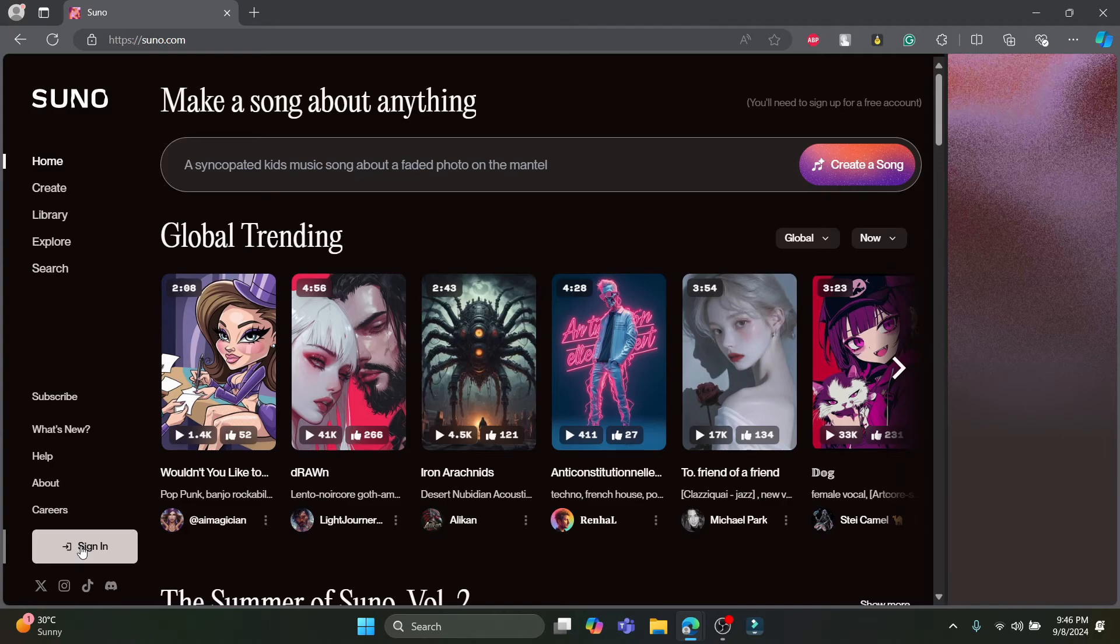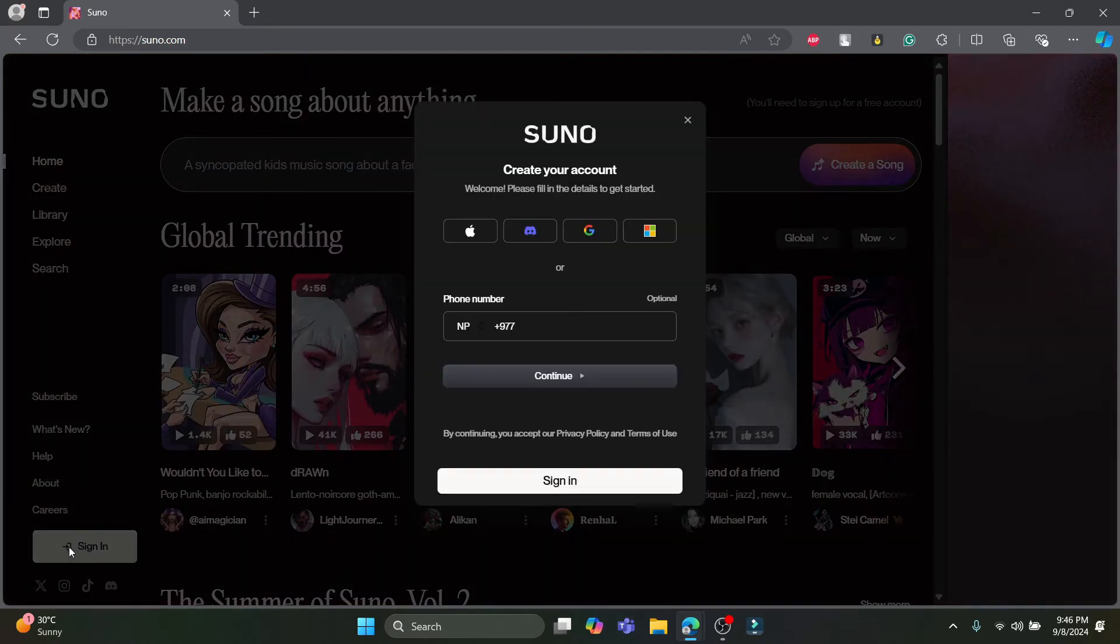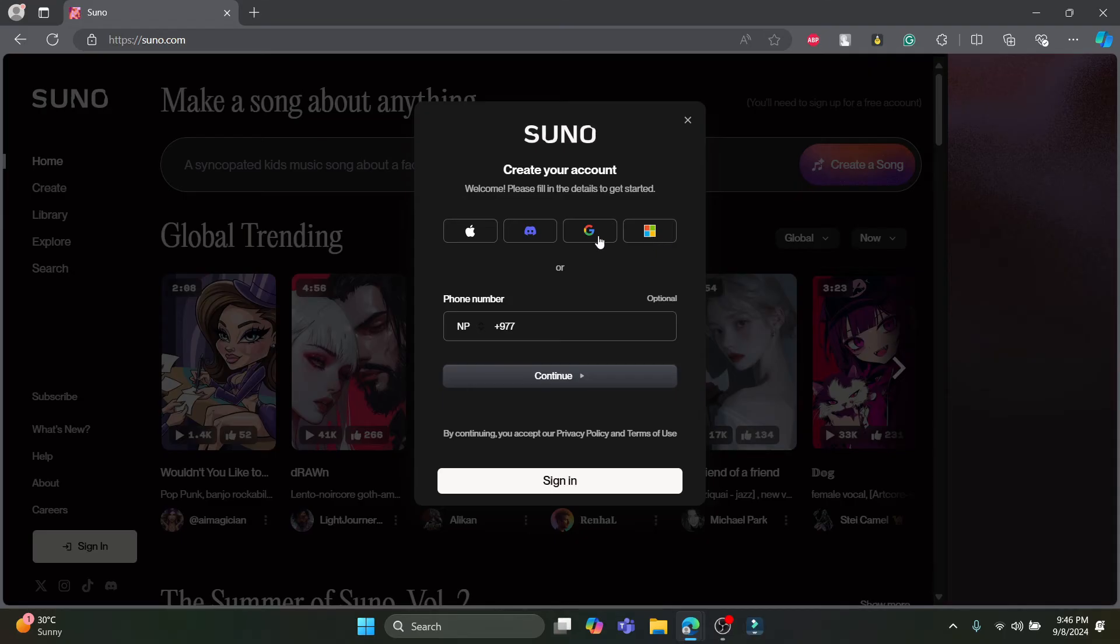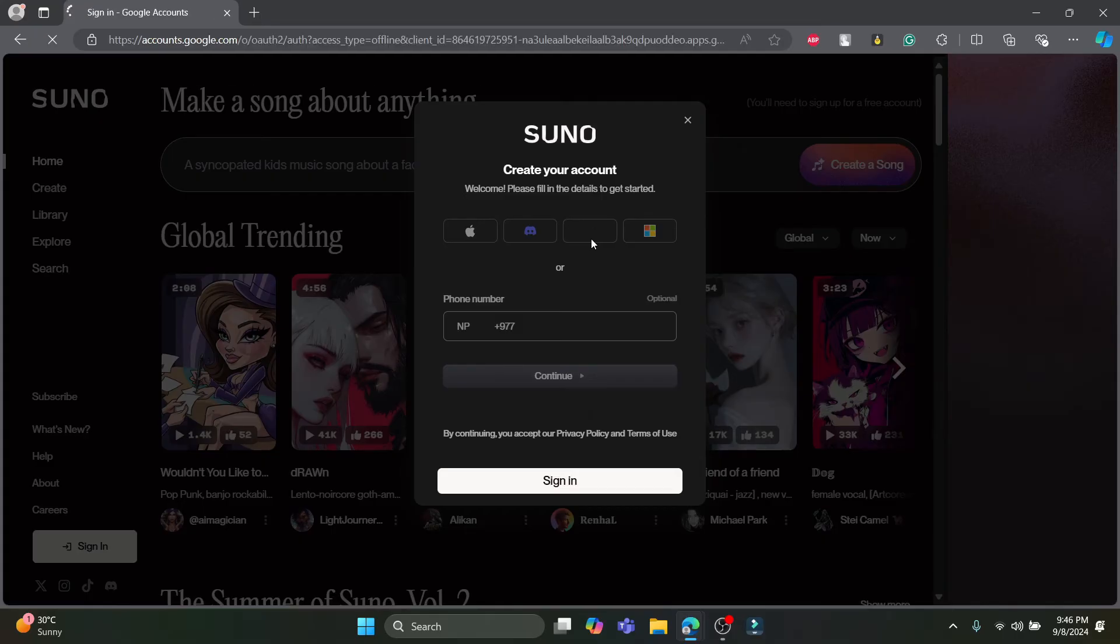Now, if you want to sign back in, click on sign in. You can see options like Apple, Discord, Google, and Microsoft account. You can select any of these to create your account or sign back in.